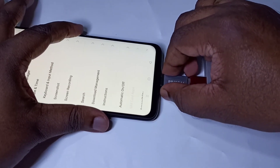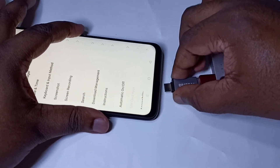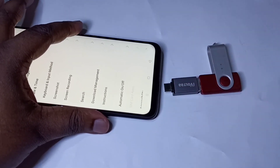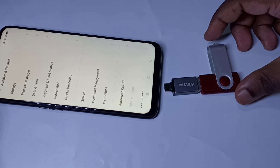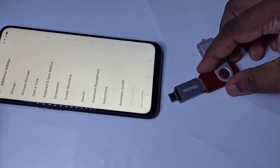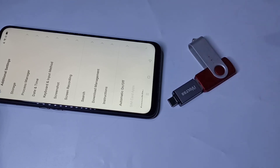So this is how we can use USB OTG. I hope you enjoyed this video. Please subscribe to my channel, and please like and share the video.